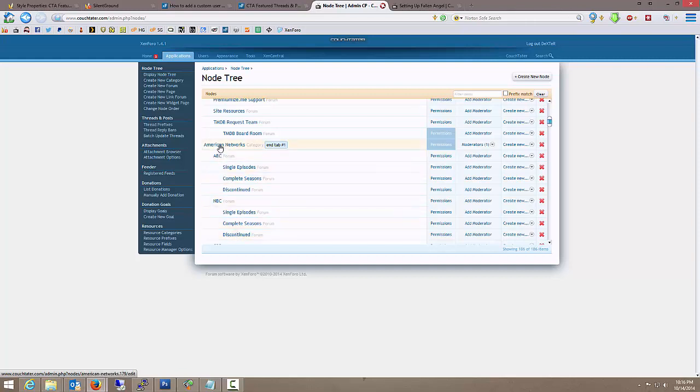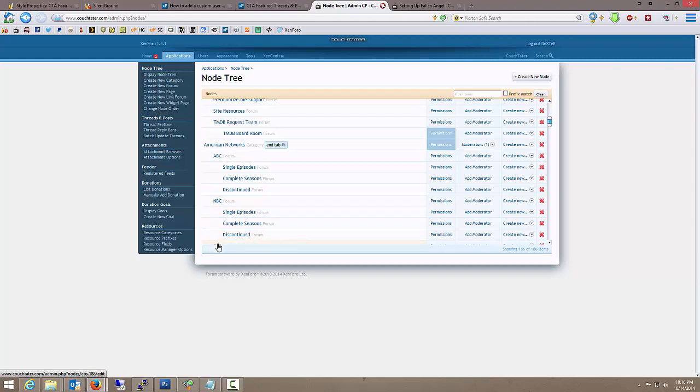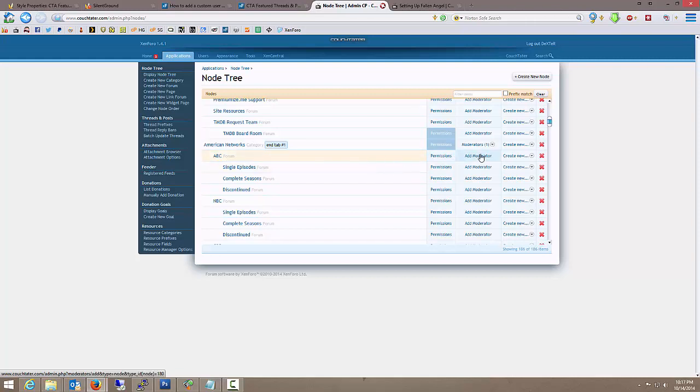Then you can make them a moderator of American networks. And they've got those permissions because the children of those are ABC, NBC, and so forth. So in this case, we're going to be adding him to the ABC. So we're just going to move over here to the right to add moderator for the ABC forum.